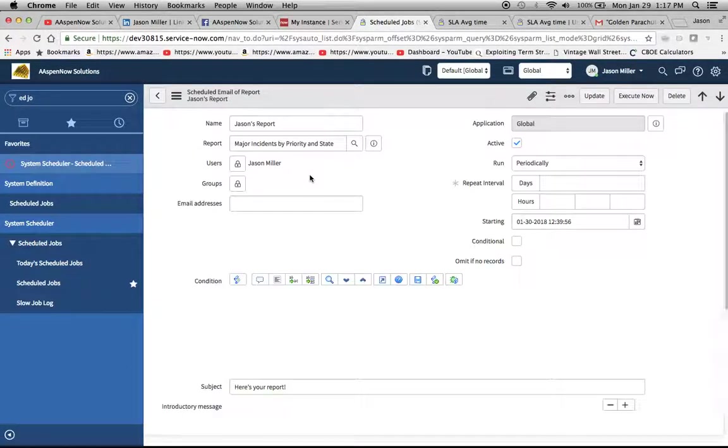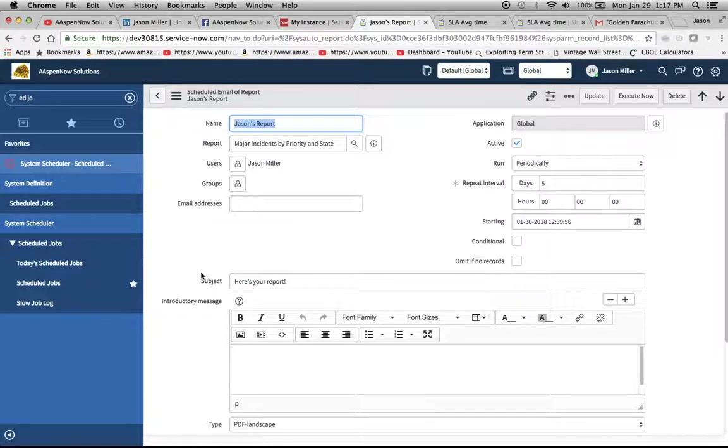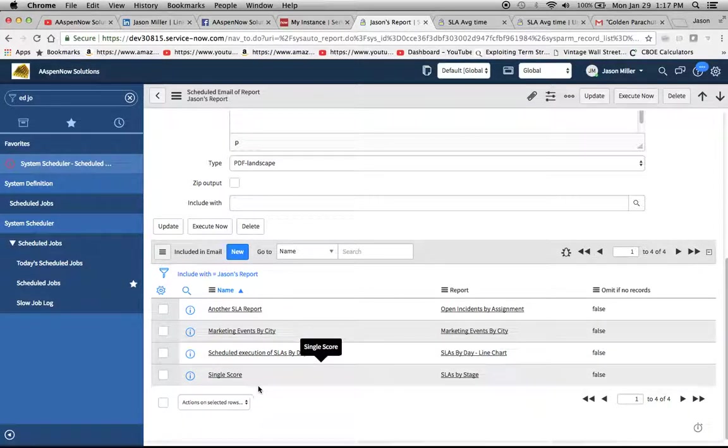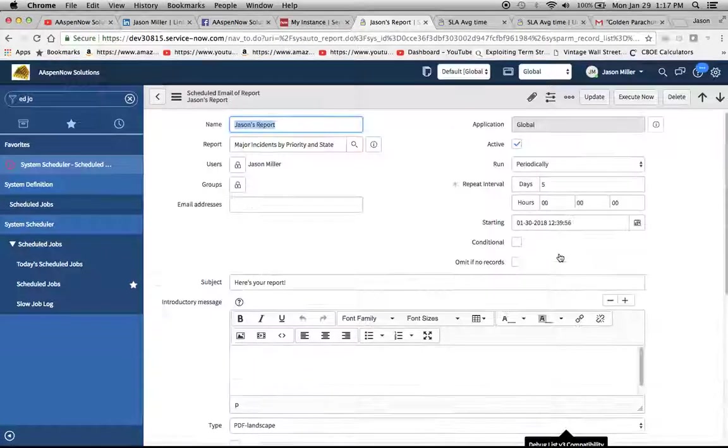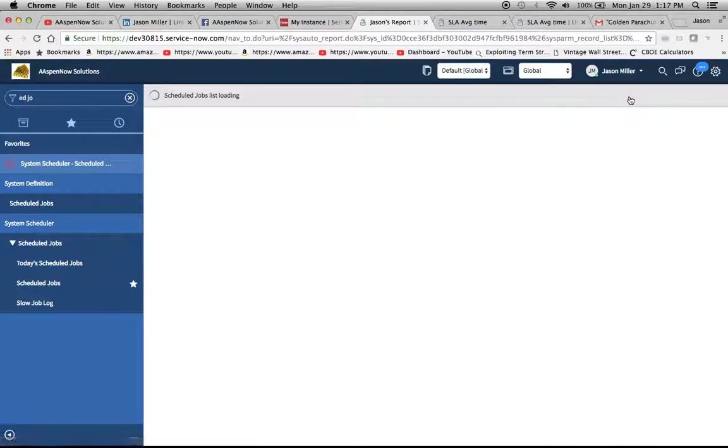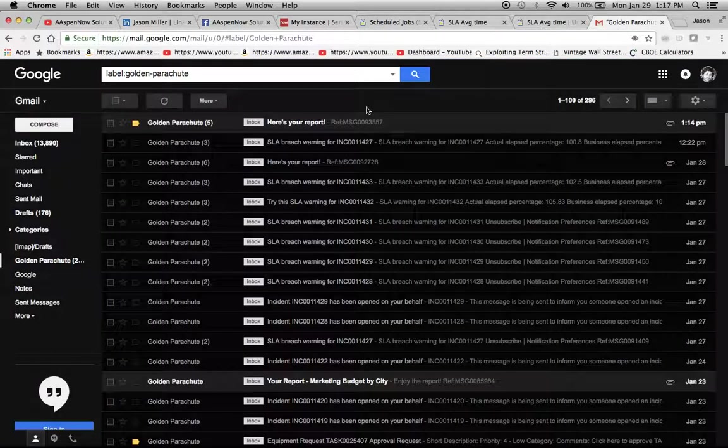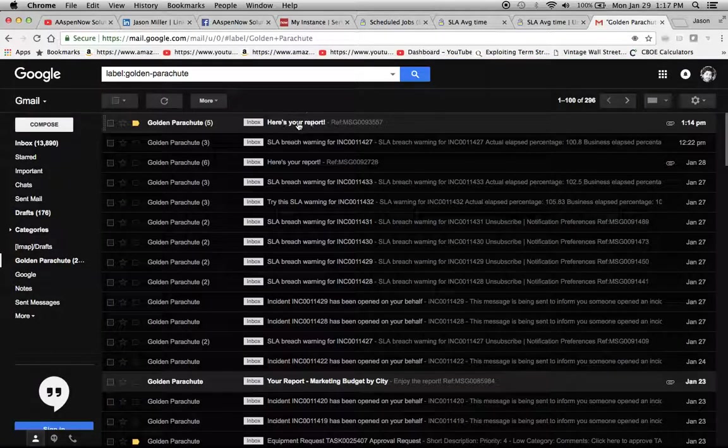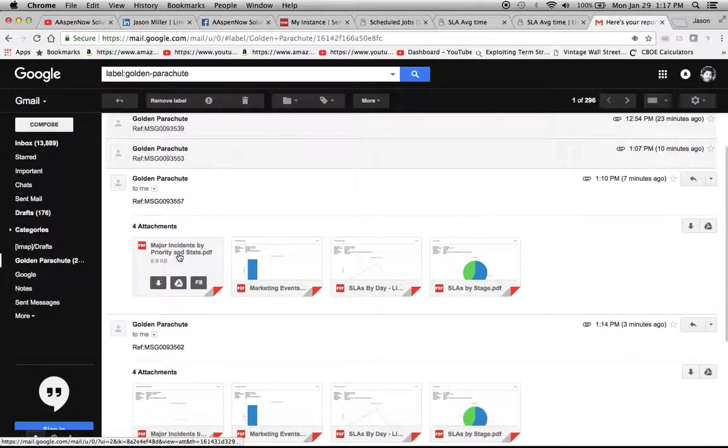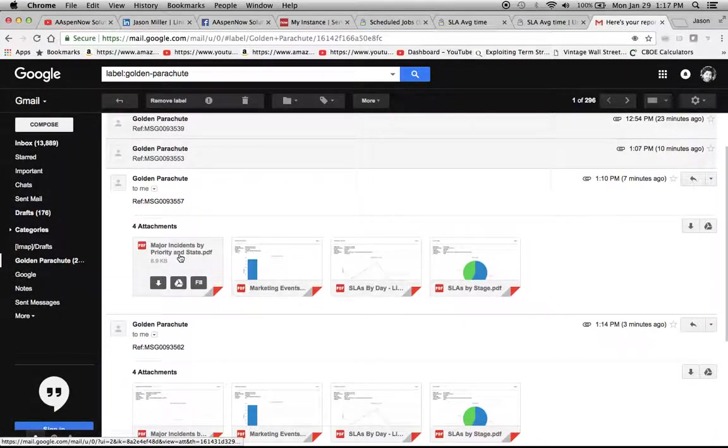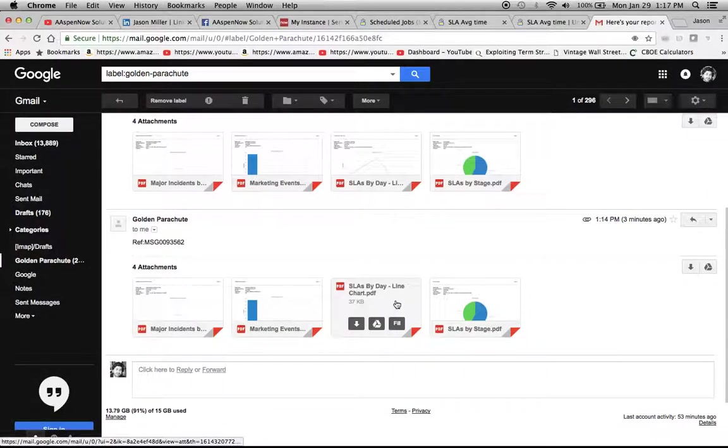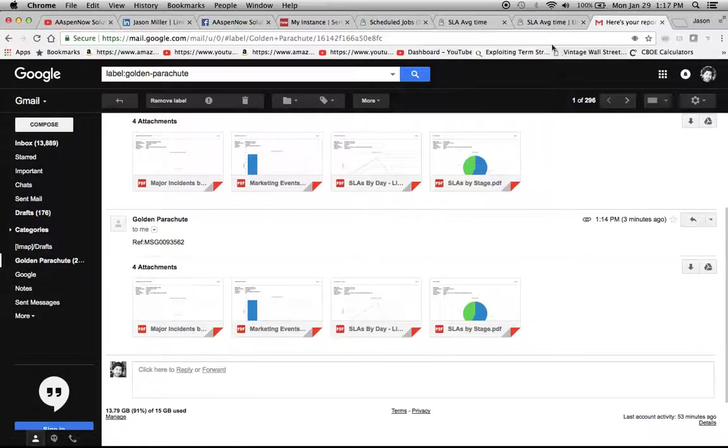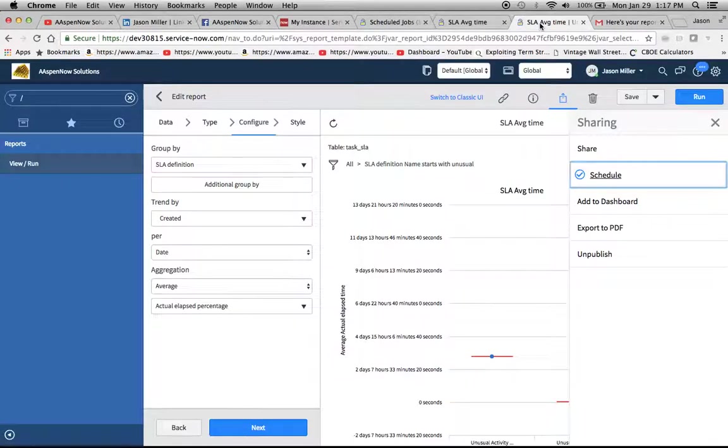Now when we go back to Jason's report, let's take a look at our related list. Okay, so now we have four reports here. I'm going to execute this now and let's take a look at my email to see if the other one came through with three reports that I sent before. That looks like it. Looks like I was testing it a little bit there. So, oh, it looks like here we go. By stage, marketing events. Great. Let's see, here's, yeah, so now we have a total of five coming to us.